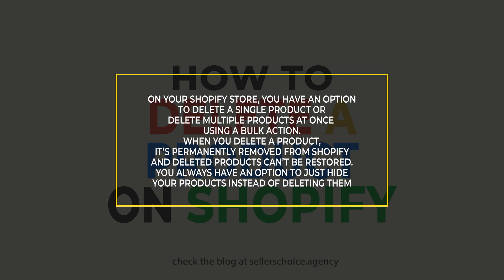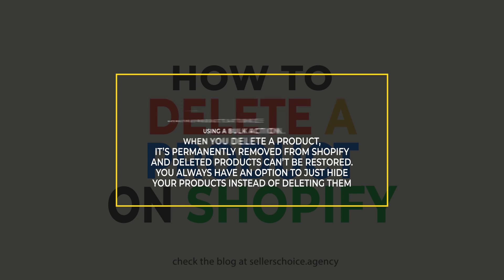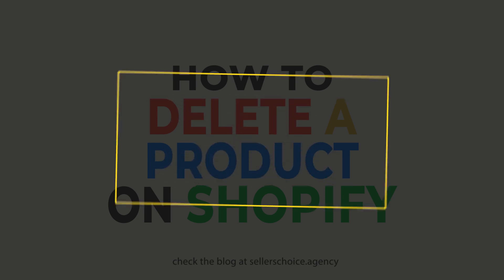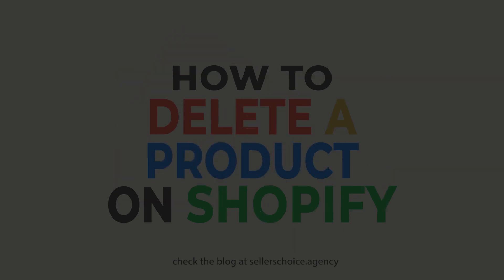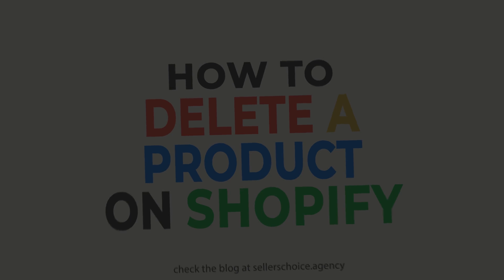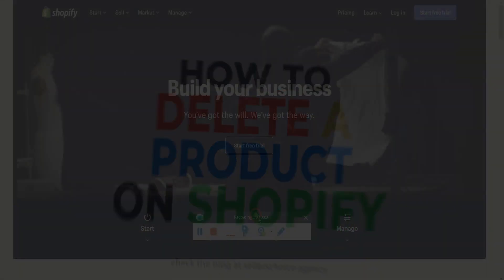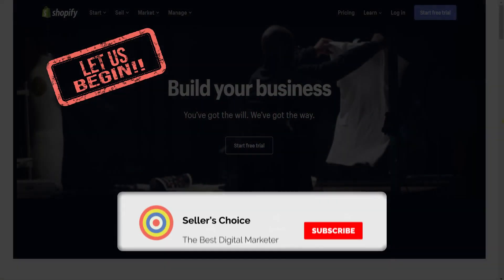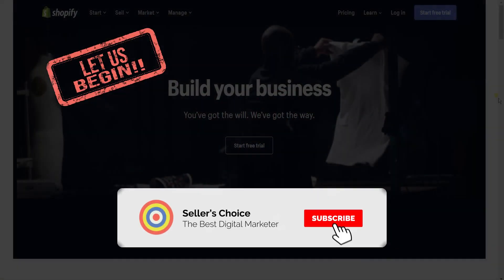There are quite a few reasons why we need to remove an item from our shop. Whatever the reason may be, we'll walk you through how to do it per item and by bulk. So, let's get started. Don't forget to hit the subscribe button.